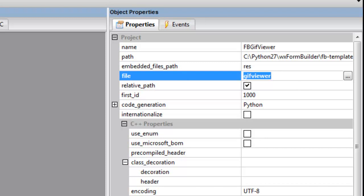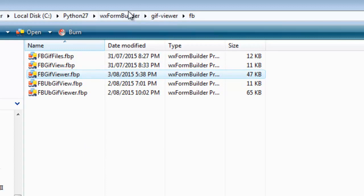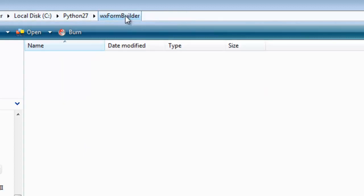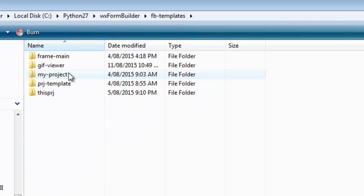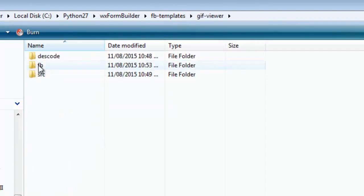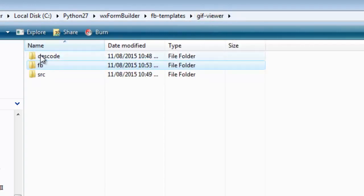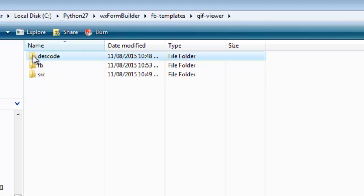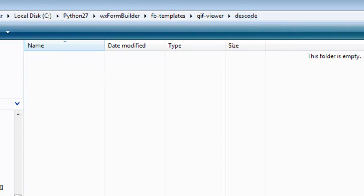And as you remember, the settings are saved in the template folder. This is our form builder project file. When we're designing the GUI we will then save the Python code in the desk code folder.